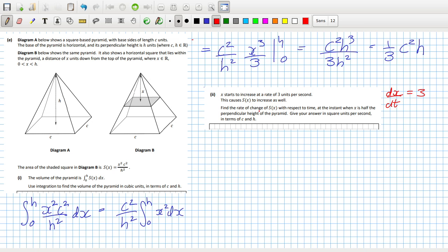Find the rate of change of S with respect to time when X is half the perpendicular height of the pyramid. So we want to find the rate of change of S with respect to time. That's dS/dt.